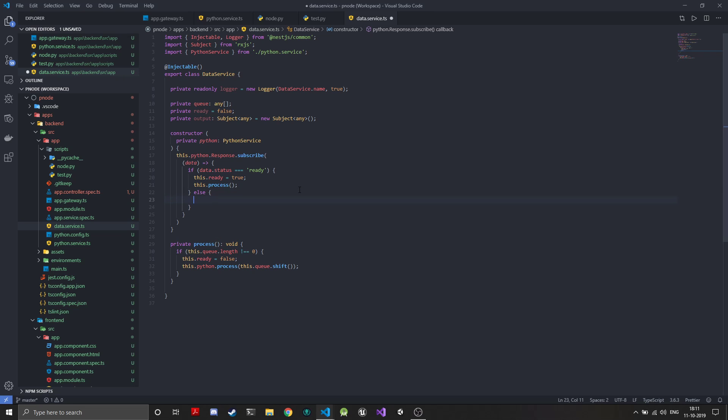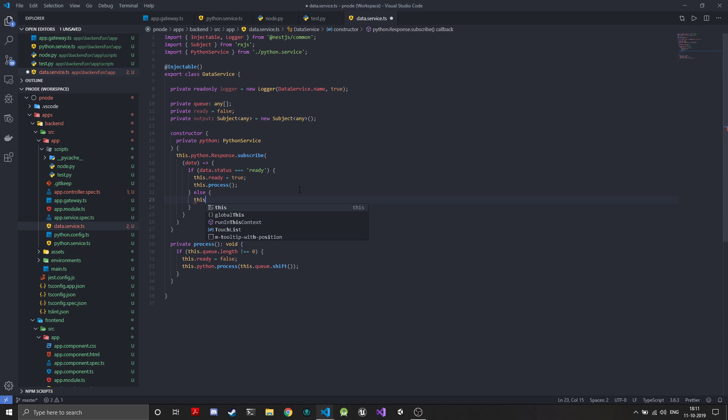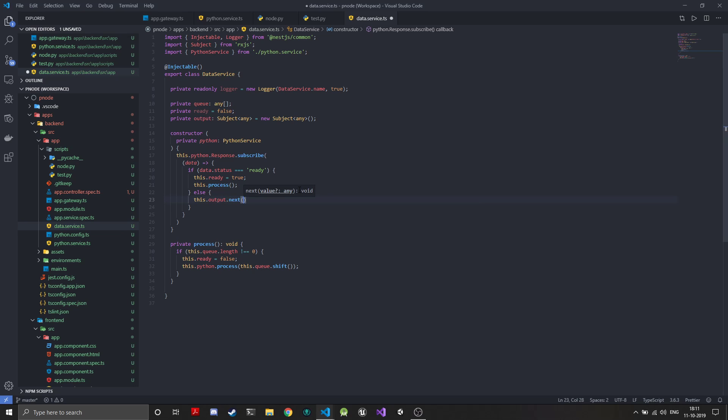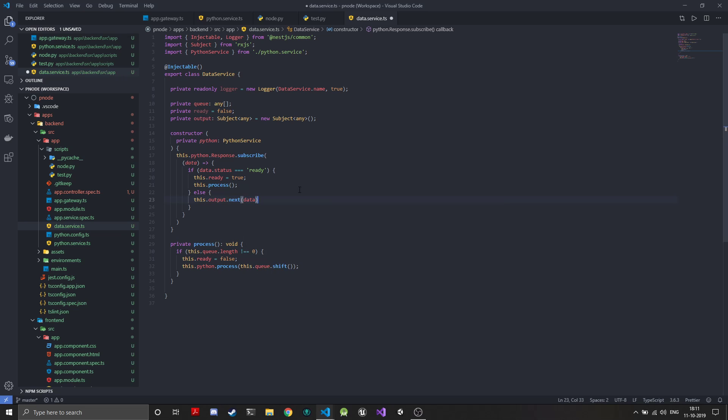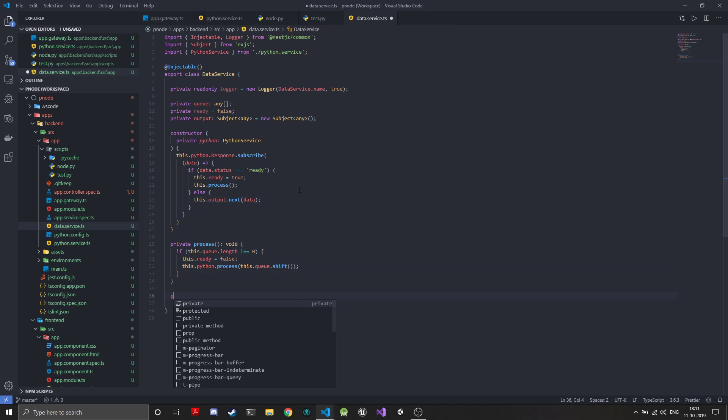This.output.next, so we just send this data on the output stream.